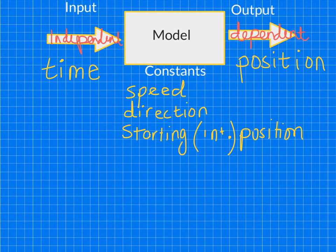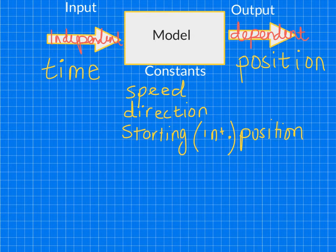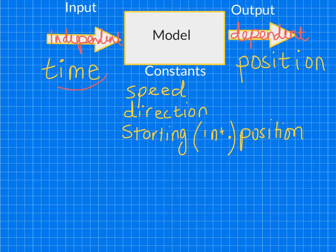The dependent variable depends on the independent variable. So we're asking: does position depend on time? Well, it does — if a car is moving, where it is in the future depends on how long it's been moving for. So it does depend on time, and we just have to figure out how. At this point we've got our variables laid out: the input or independent variable is time, and the dependent or output variable is position.